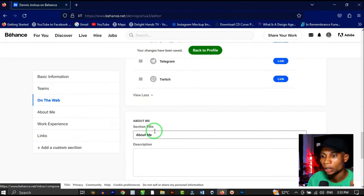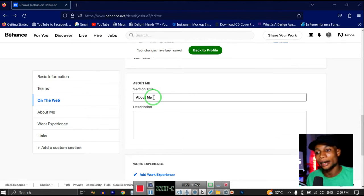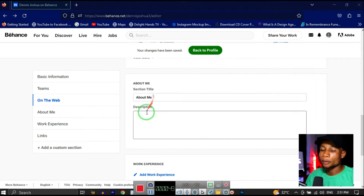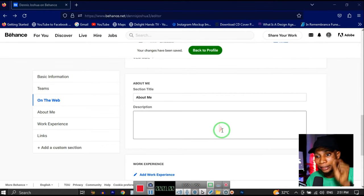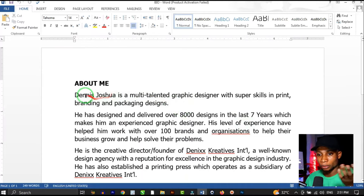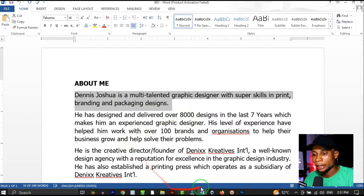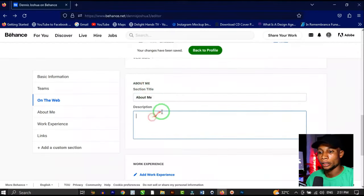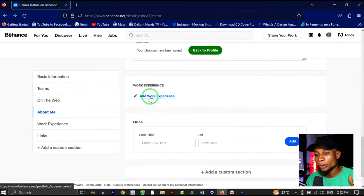Go to the 'About Me' section. You can customize the title to whatever you want — I'll leave it as 'About Me.' In the description, write a little about yourself, straight to the point, outlining exactly what you do. I'll paste my about me: 'Dennis Joshua is a multi-talented graphic designer with super skills in print, branding, and packaging design.' Keep it concise and professional.